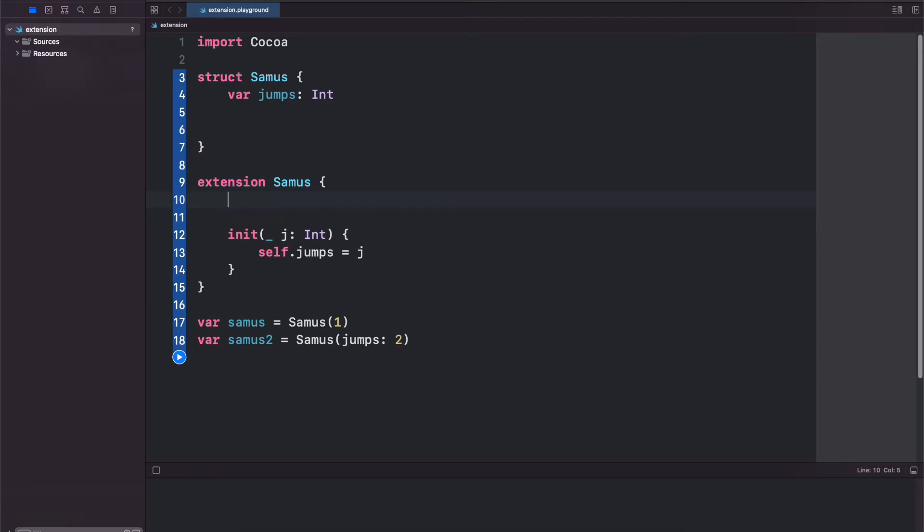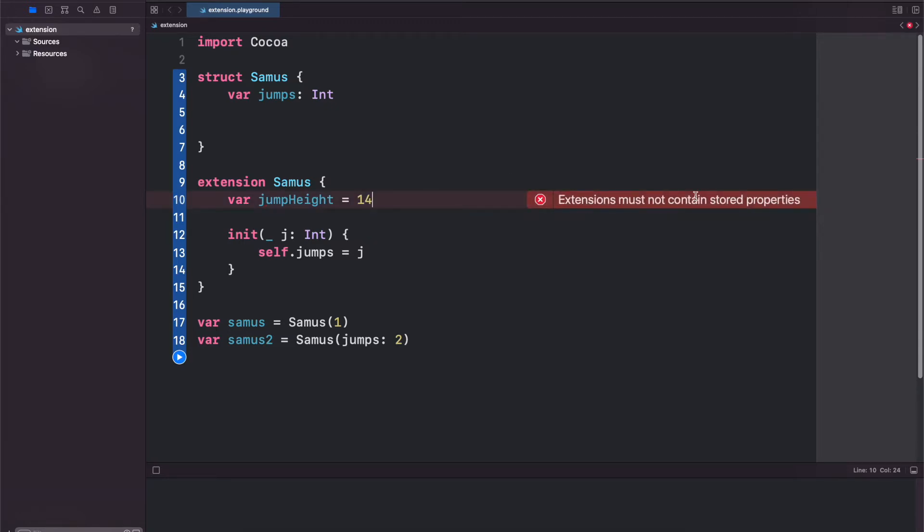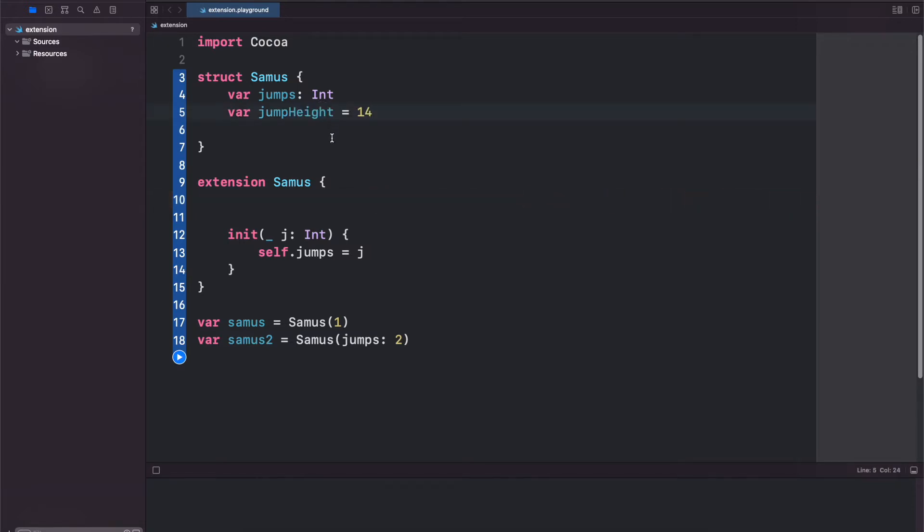So if we try to do var jumpHeight equals 14 we will get an error here. Extensions must not contain stored properties. So let's put our jumpHeight back into our struct and now let's create a computed property inside of our extension.